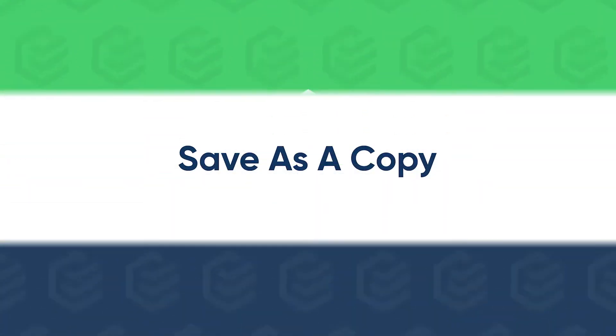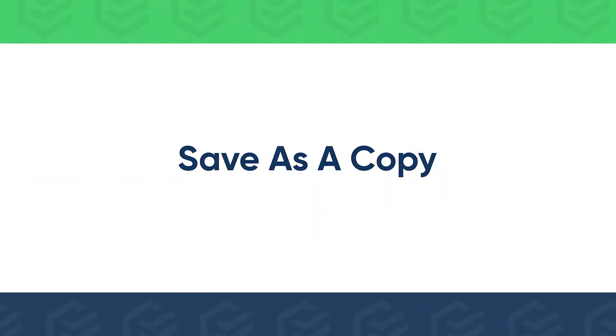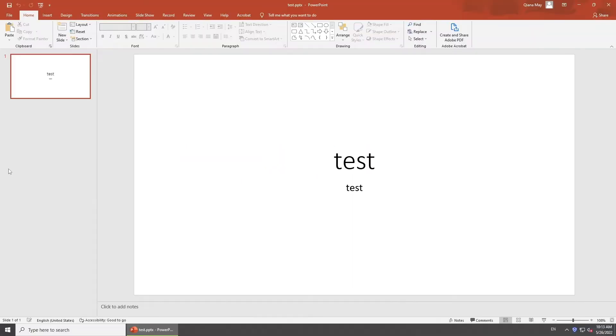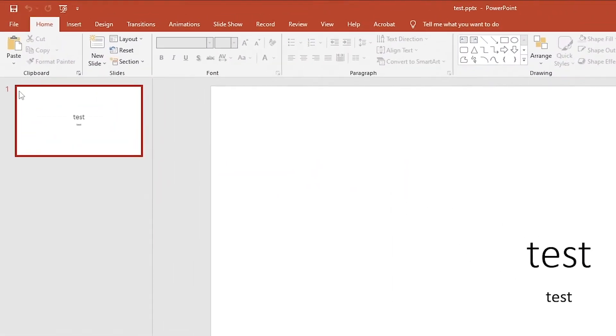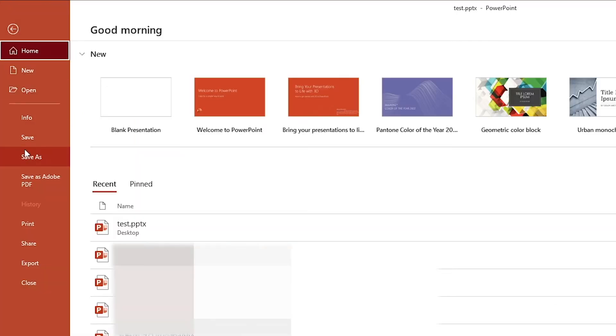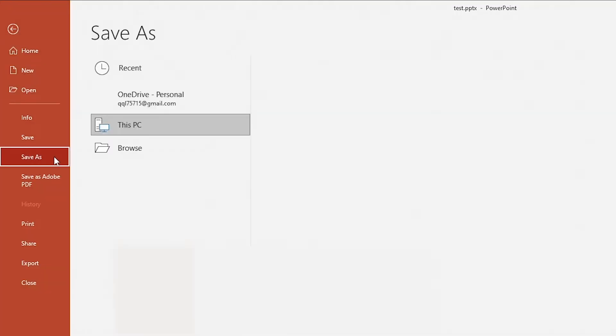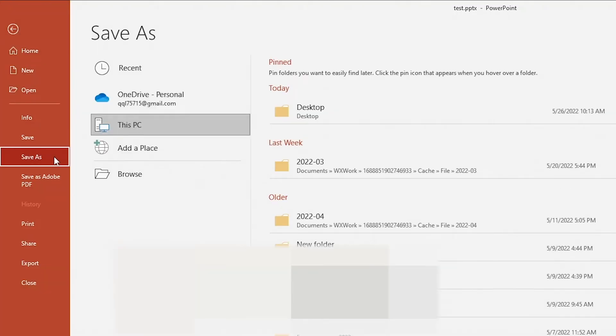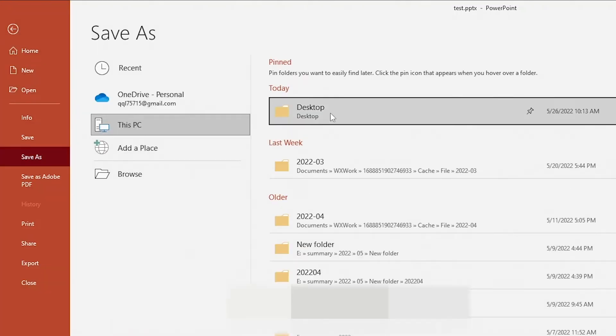Or you can save the presentation as a copy without protection. Go to File. Click Save As. Choose a path.